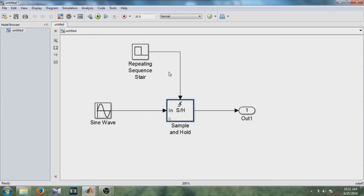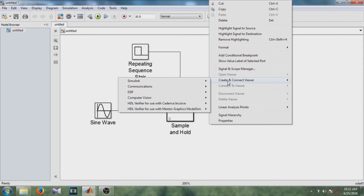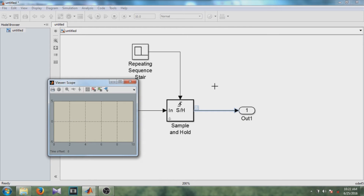To see all these signals on a viewer, we are going to need a scope. There are two ways. The first method is to right-click on the signal that you want to see on the scope. Here you can see 'Create and Connect Viewer'. Select Simulink, and there you can see the scope option. Select that option. After clicking the scope option, you can see a small symbol of scope — that is the viewer.